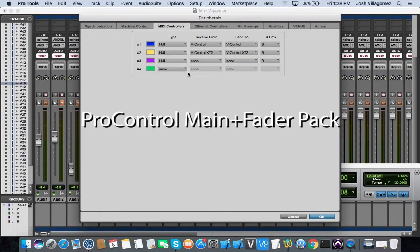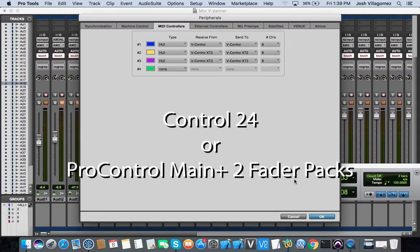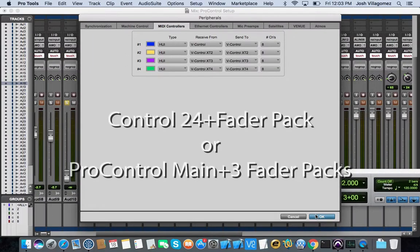If you are using a ProControl unit with an additional fader pack for 16 tracks total, use the setup shown here. If you are using a Control24 surface unit or ProControl with 2 fader packs, use the setup shown here. If you have a total of 32 faders to control, use the setup shown here. Then click OK.